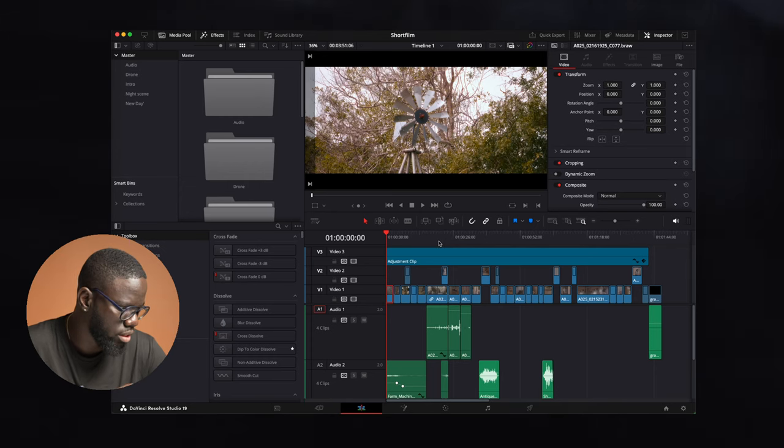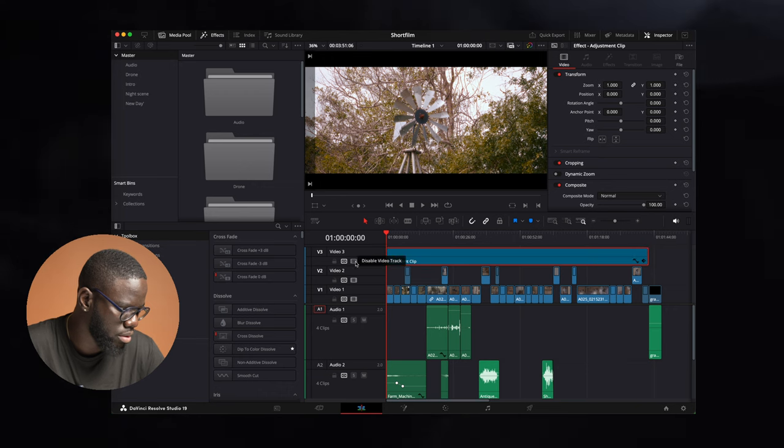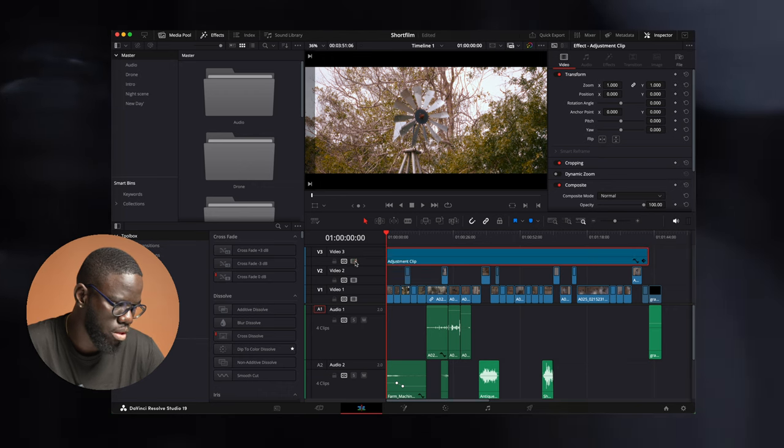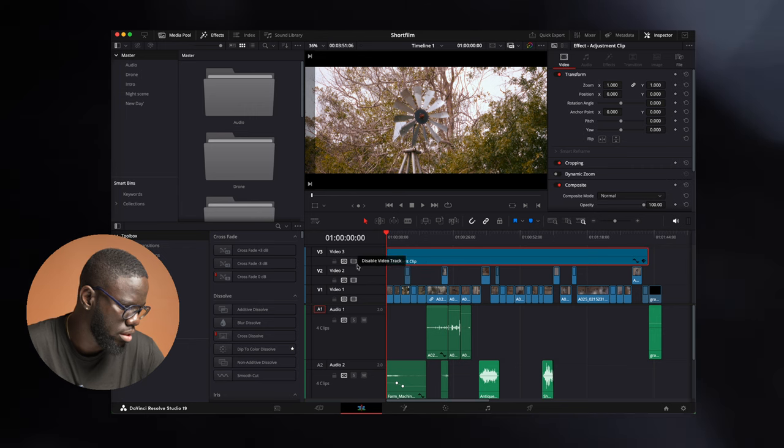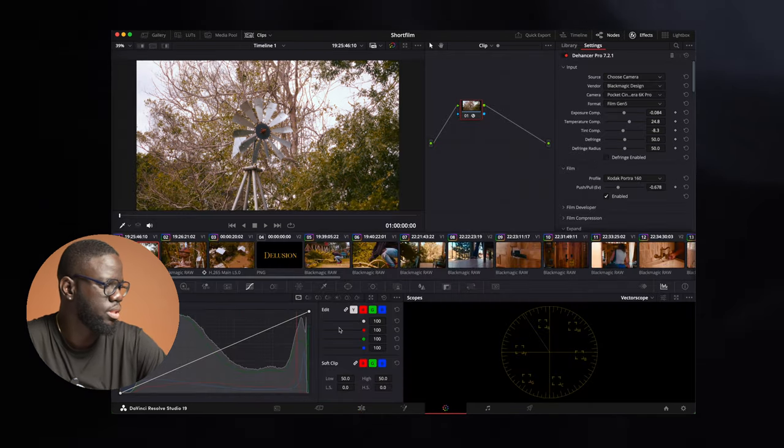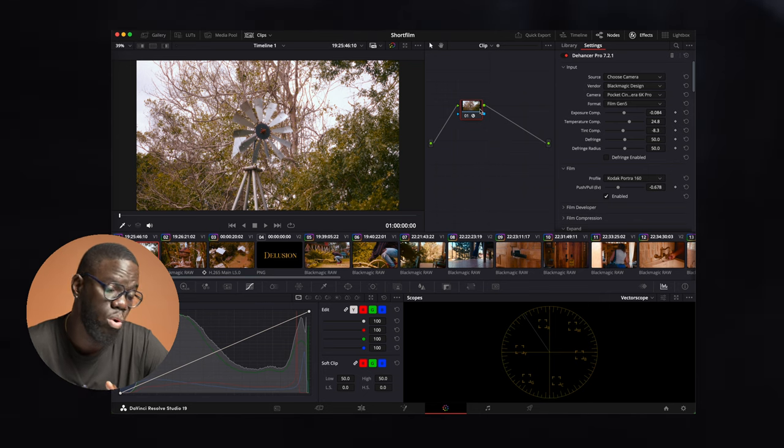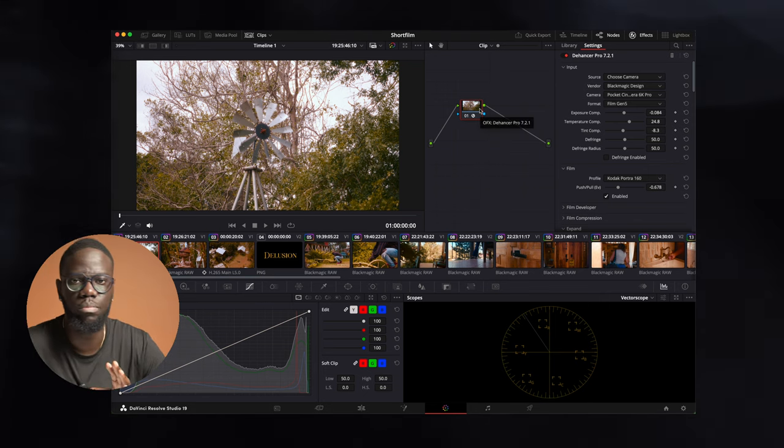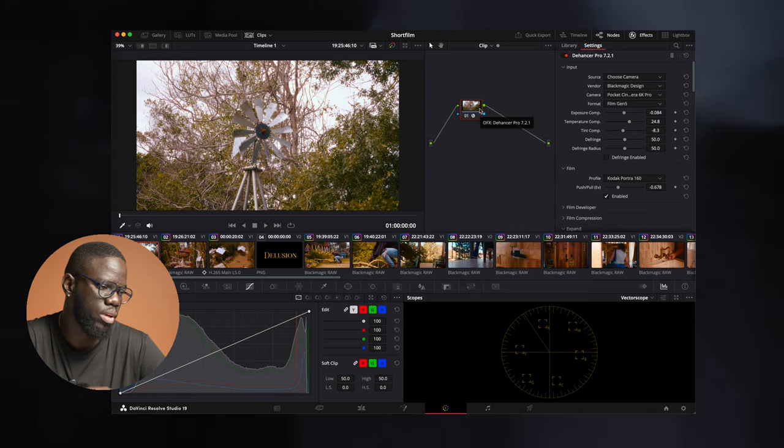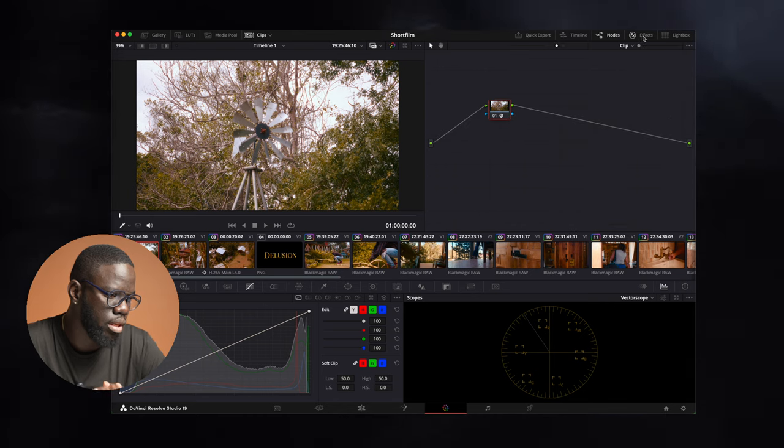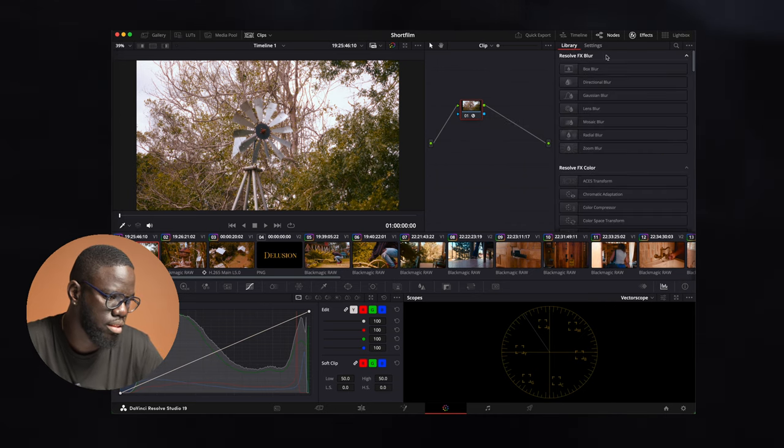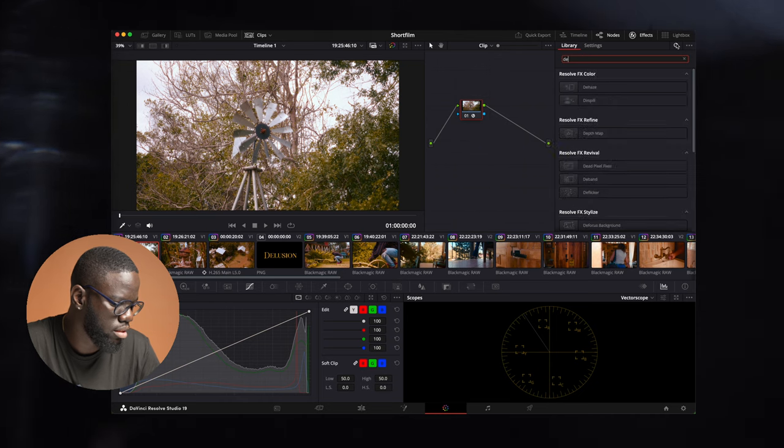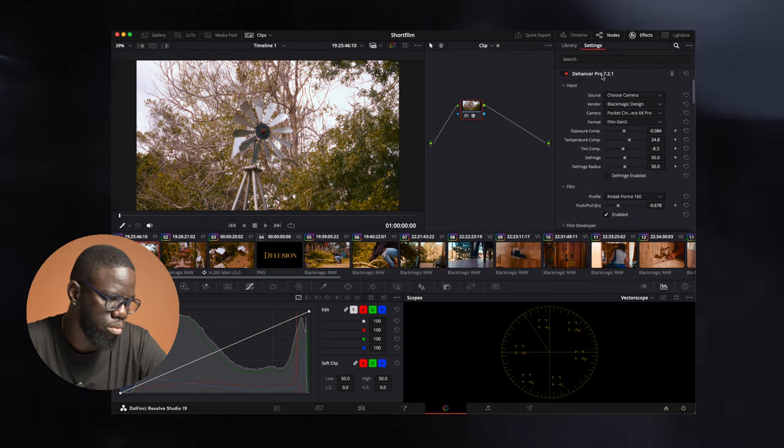Now we're in DaVinci Resolve. Here you can see I use an adjustment clip to get the letterbox effect with the cropping top and bottom. Then over on the color page, you can see on the first node, the only node that I use, the Dehancer plugin to do everything from the footage conversion to Rec 709. Once you add the Dehancer plugin here, you search it in effects, type in Dehancer, and drag that over to your node.